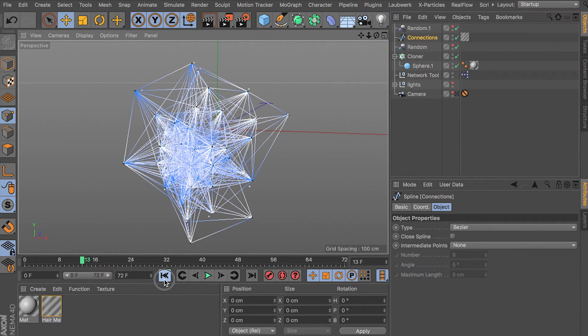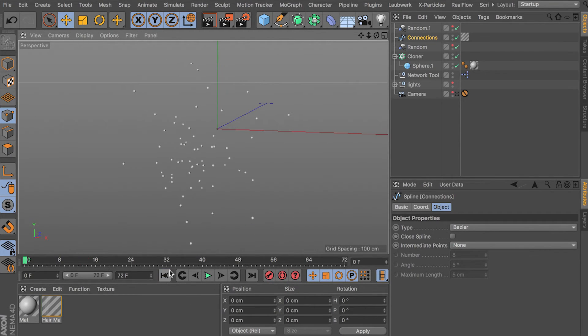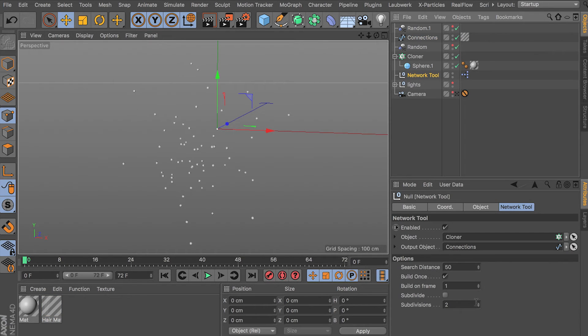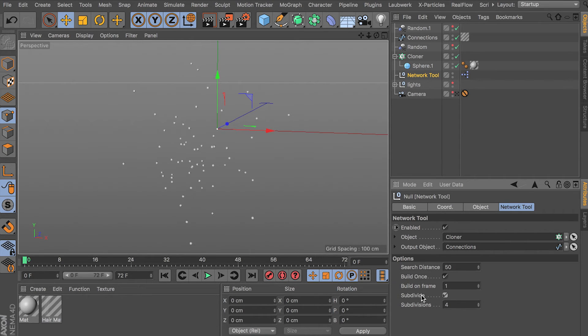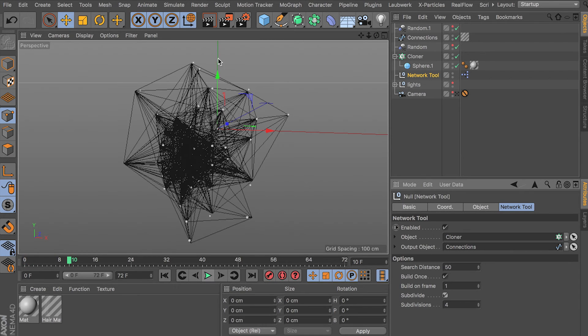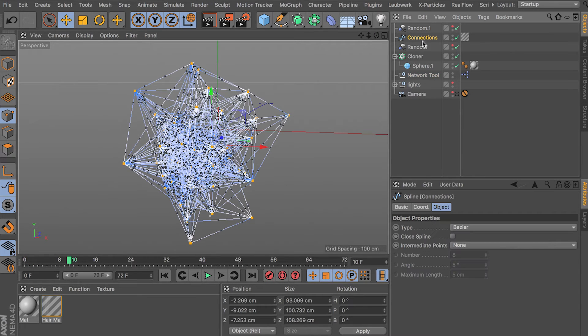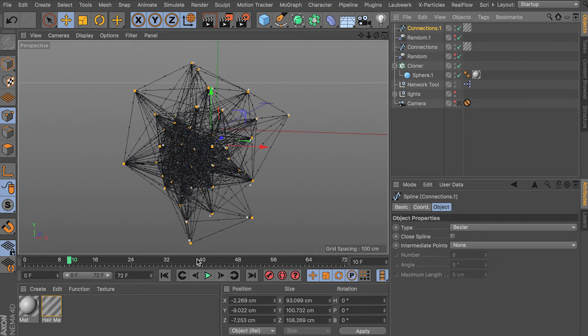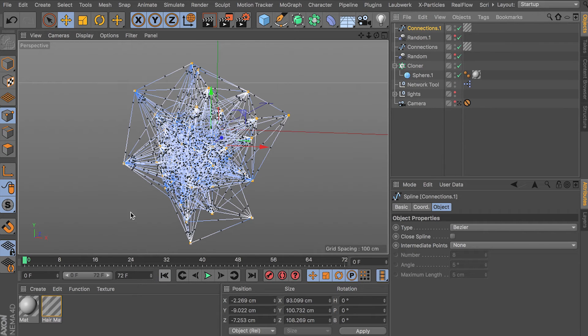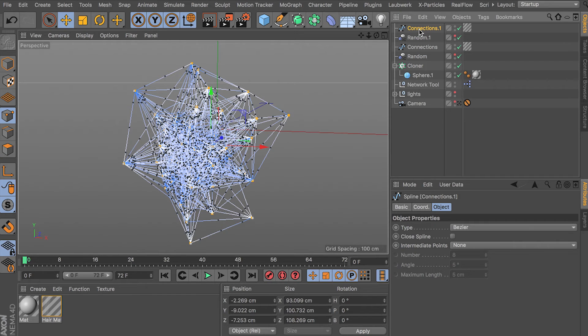But let's go ahead and make it sag. I'm going to set the subdivisions to four and subdivide to on. This will get some nice subdividing happening. Here's our object. I'm going to go ahead and copy this spline object so it doesn't get erased when we jump back to frame zero. There we go.